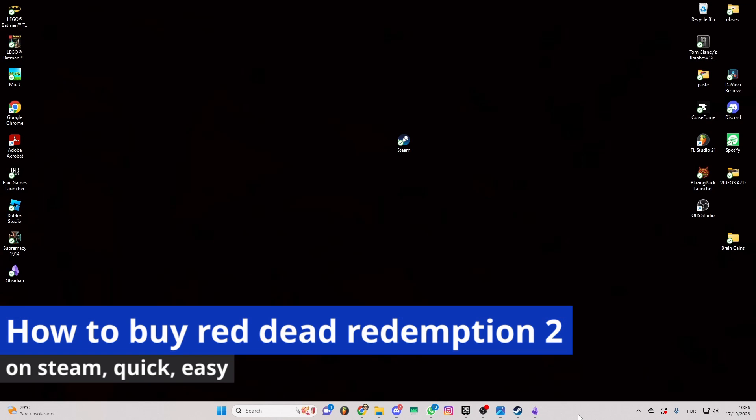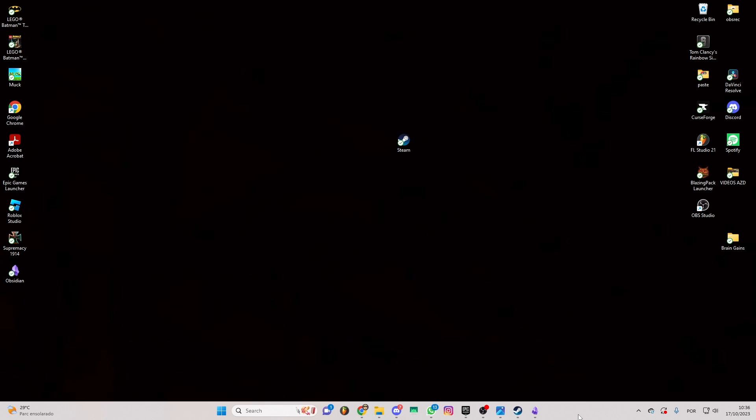In this video, I'm gonna show you how to buy Red Dead Redemption 2 on Steam. It's a very easy process, so make sure to follow my steps.